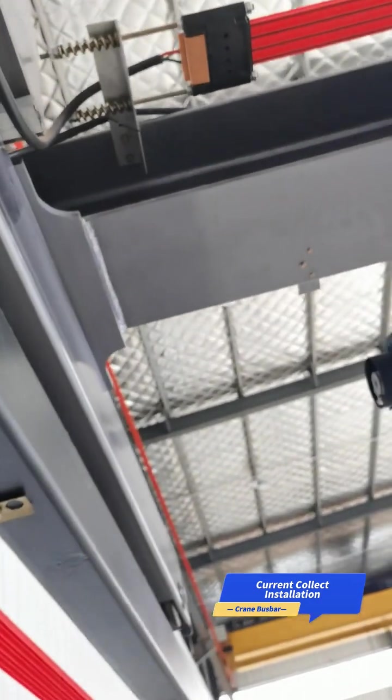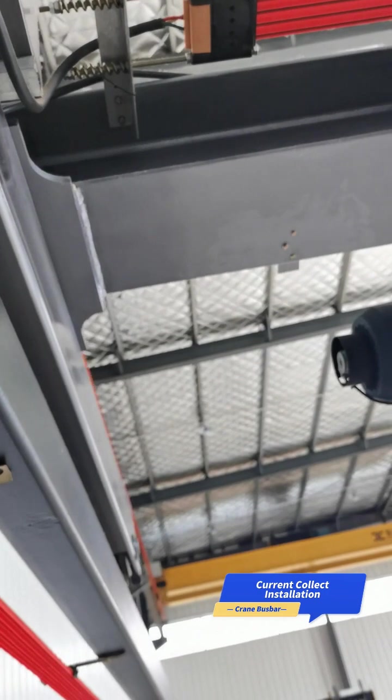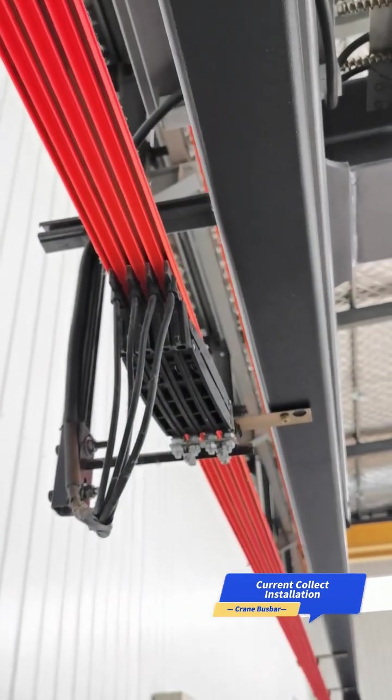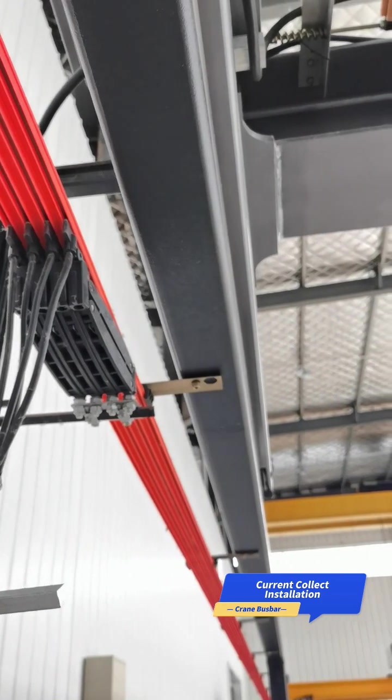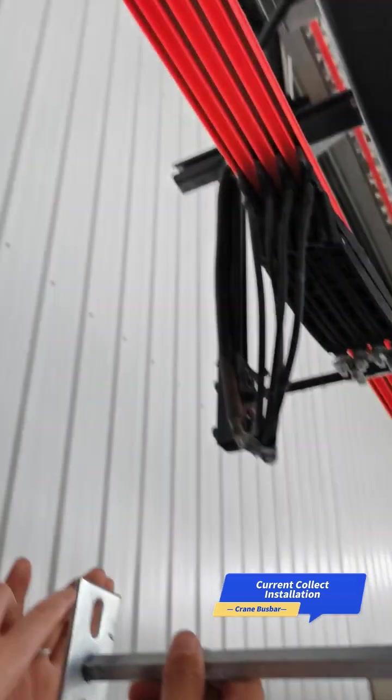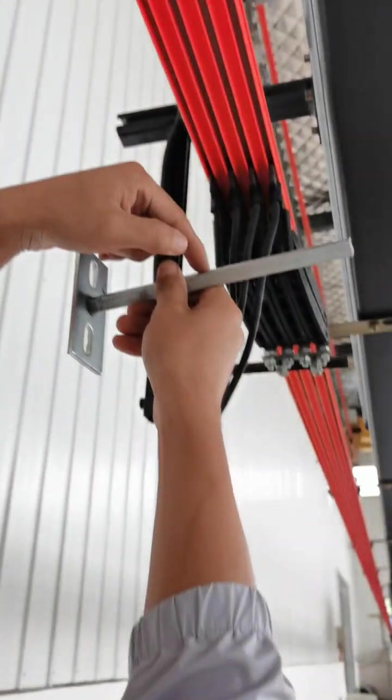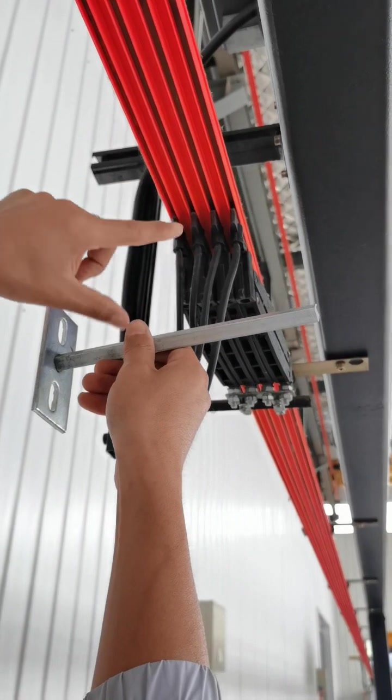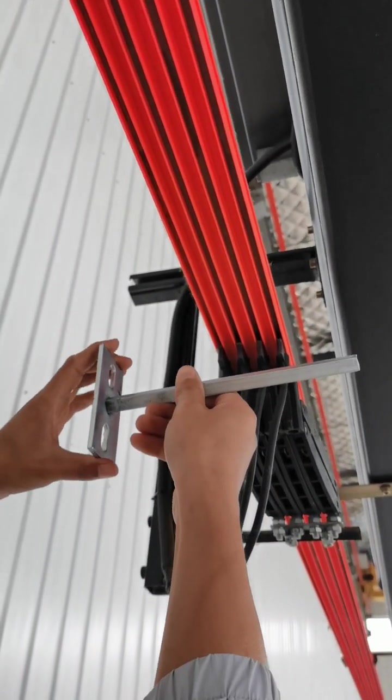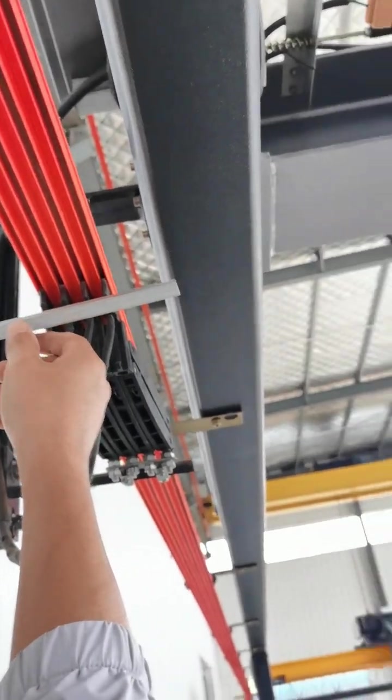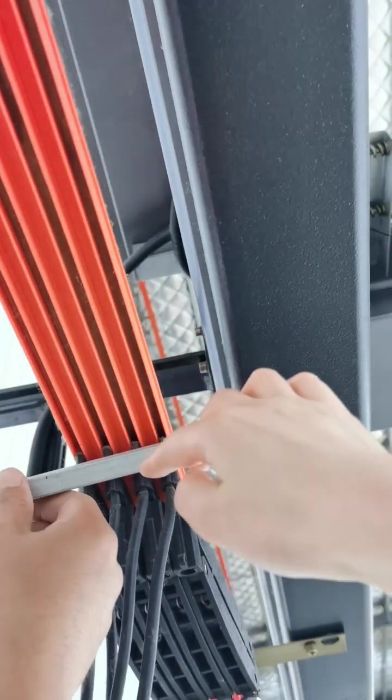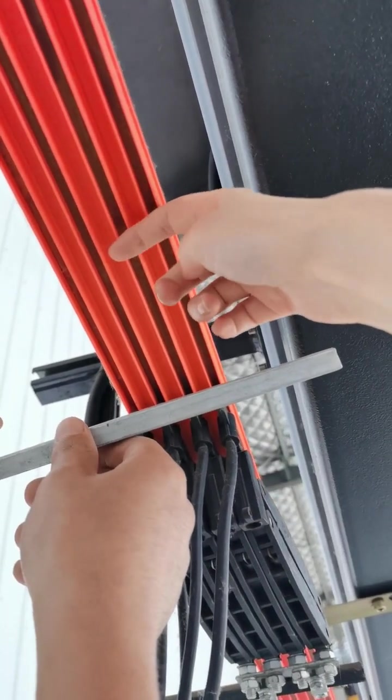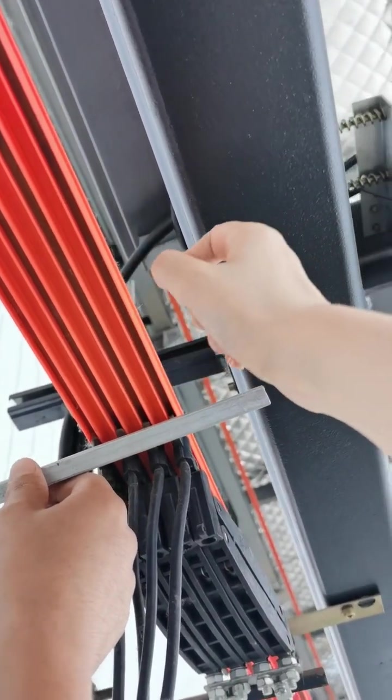That's the positioning of the current collector. We need to adjust the height of this support, the distance between this surface and that surface. Generally we will adjust it to about five to eight centimeters. So the space distance from the top of this surface to the bottom of the busbar is about 5 to 8 cm.